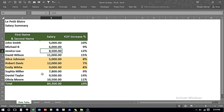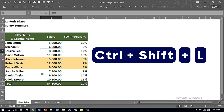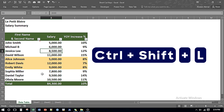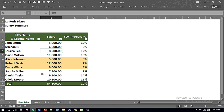If I want to add or remove a filter I can press Ctrl, Shift, and L. Likewise if I want to remove the filters I can again press the same keyboard shortcut — Ctrl, Shift, and L — and it removes the filter.